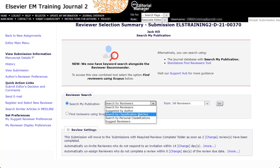The last three options in the drop-down — Search by Classification Matches, Search by Personal Classifications, and Suggest Reviewers — are useful only if the journal uses classifications. These options may not be displayed for journals without classifications.